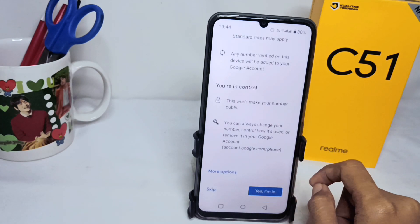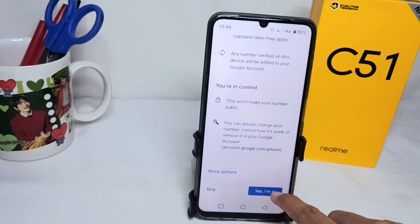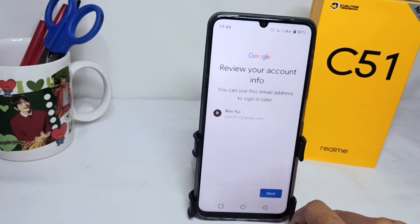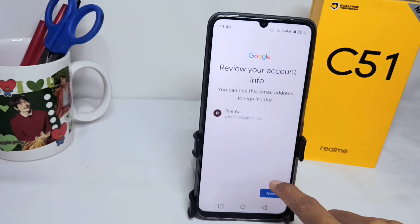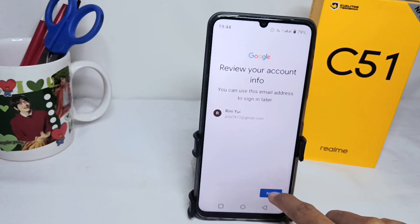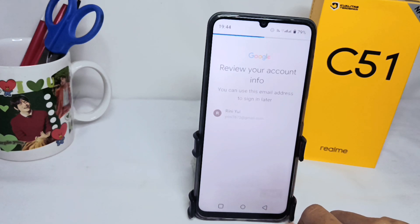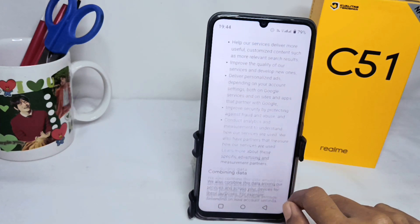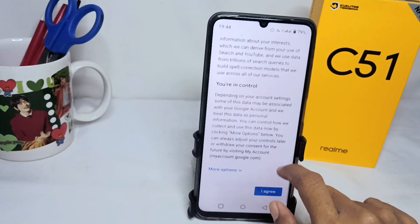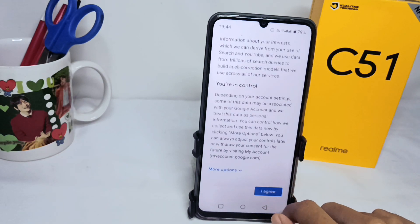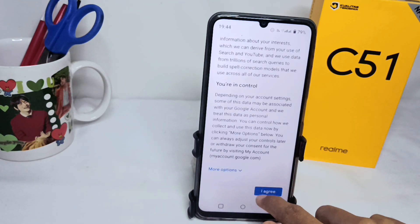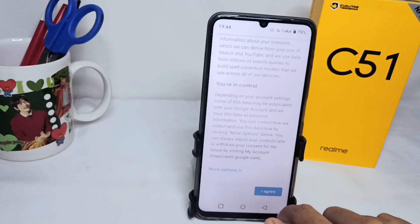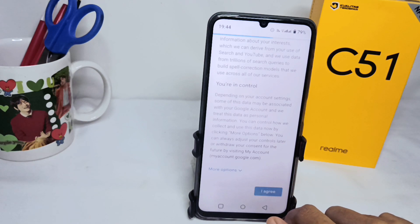Scroll down and tap the 'Yes, I'm in' option, then click Next and scroll down. After that, click 'I agree' and wait a moment until the process finishes.